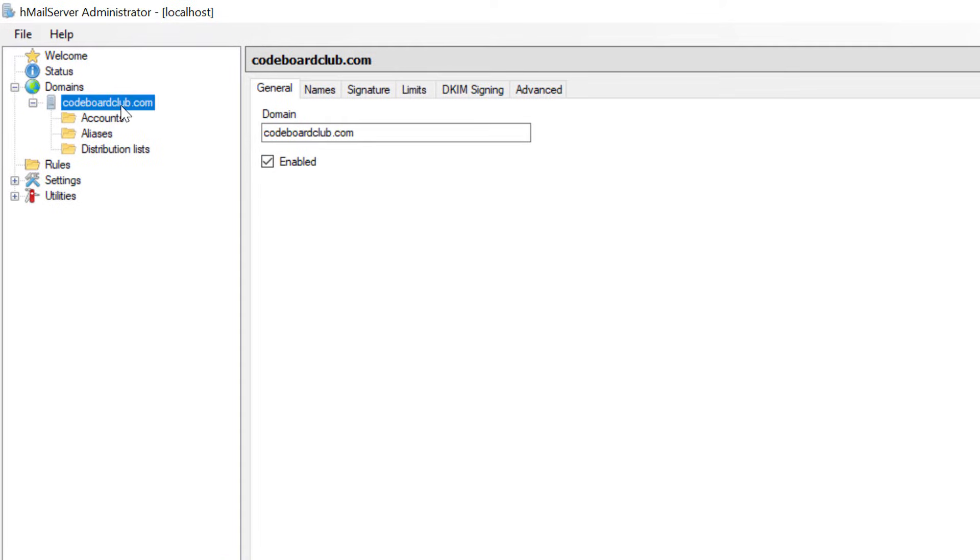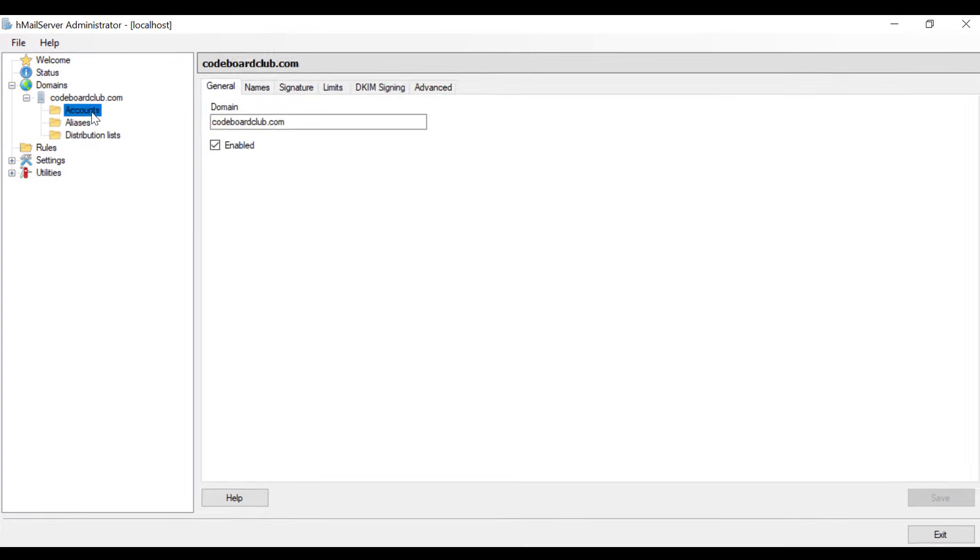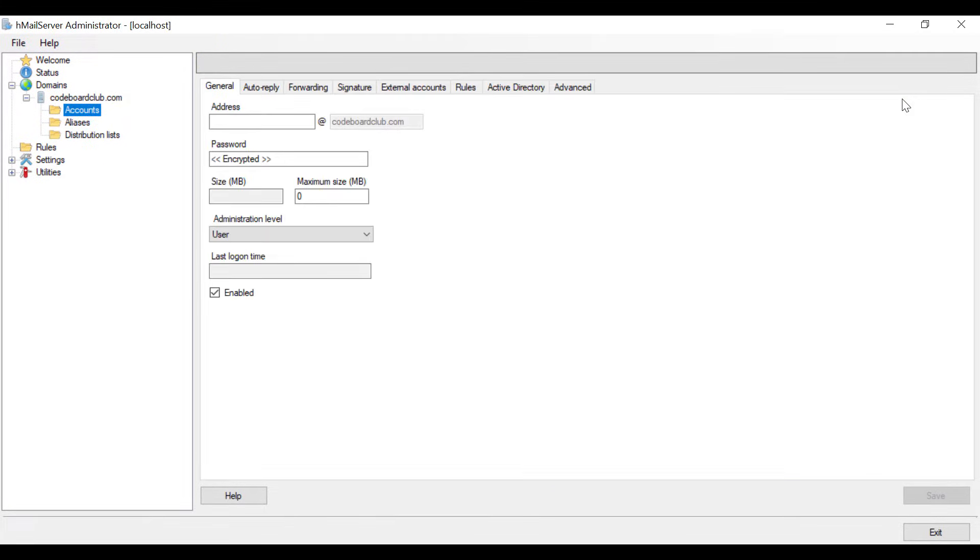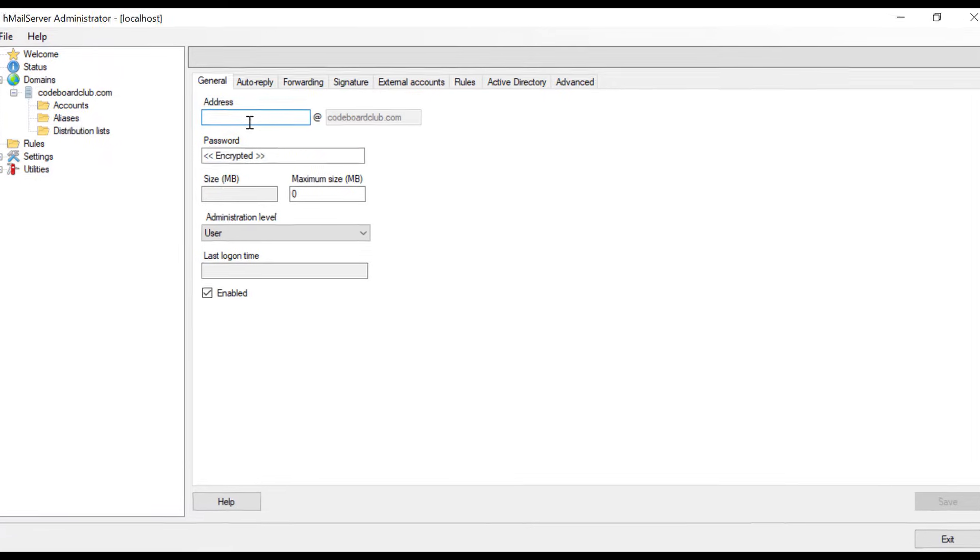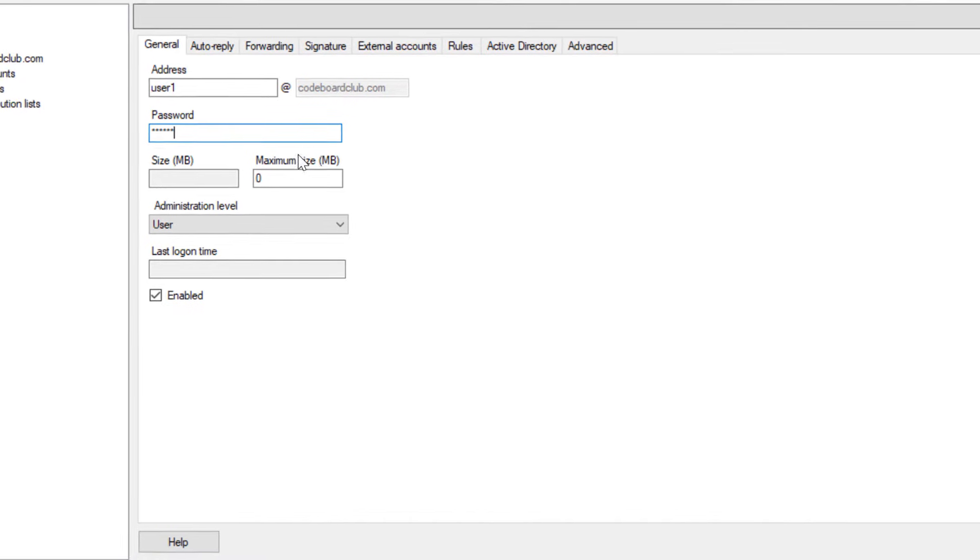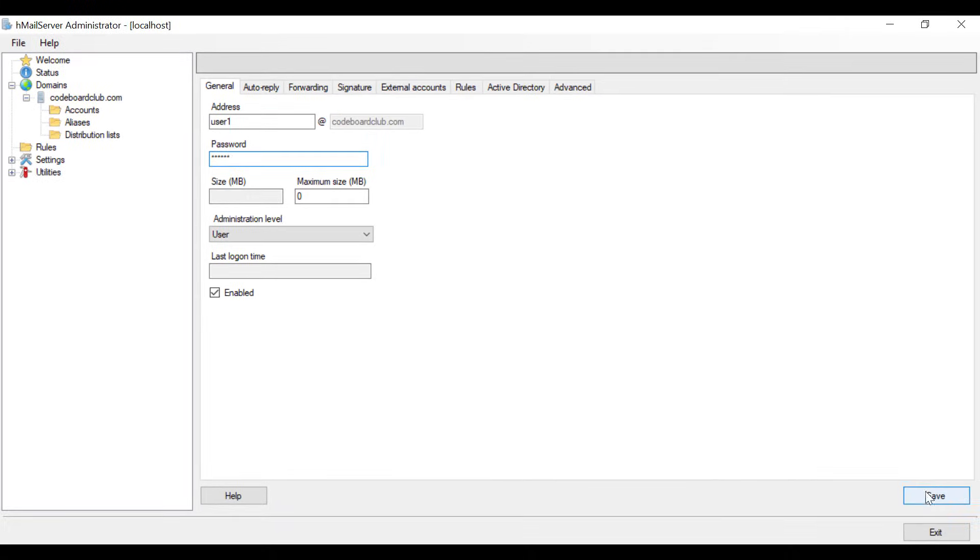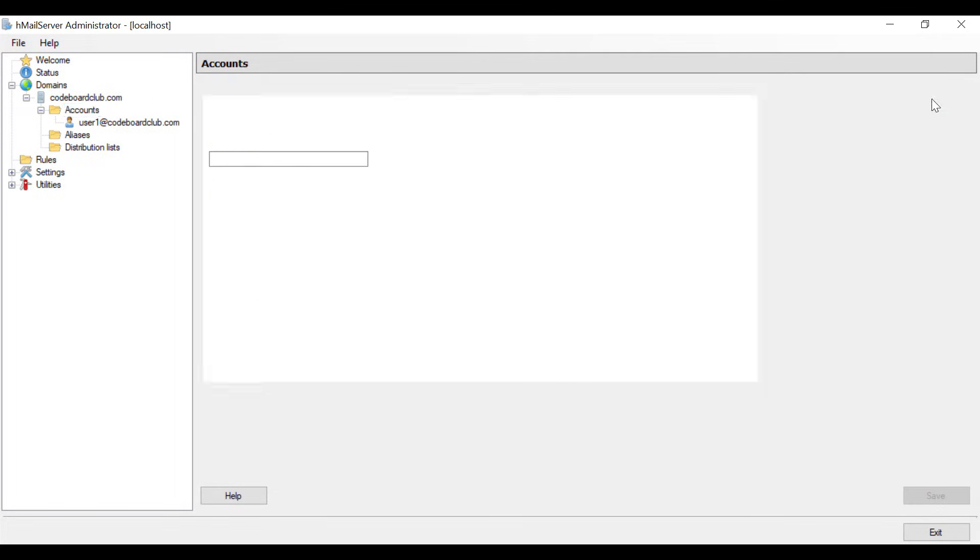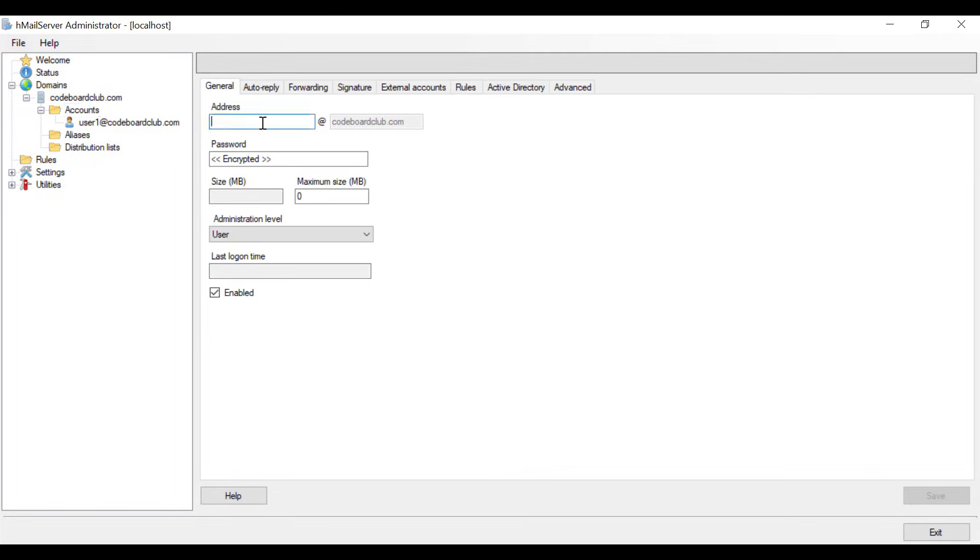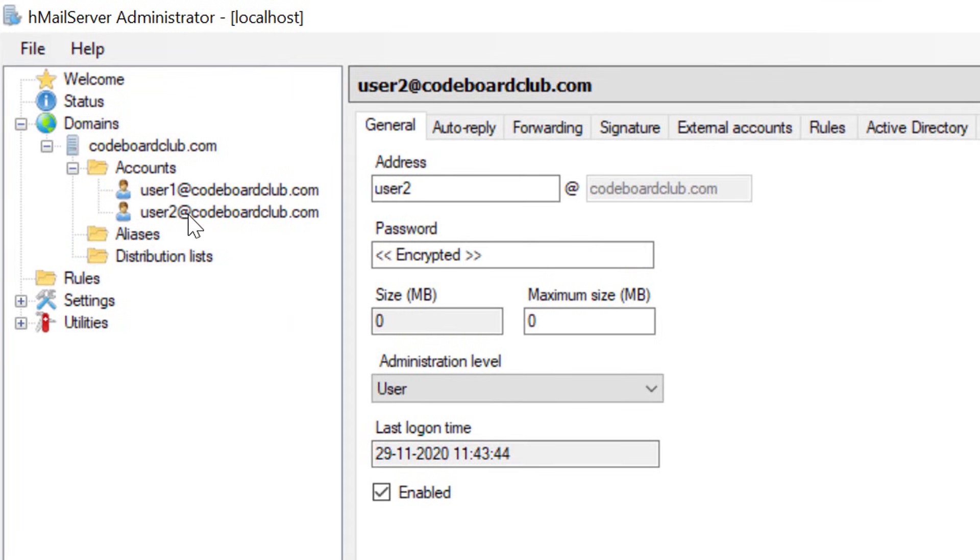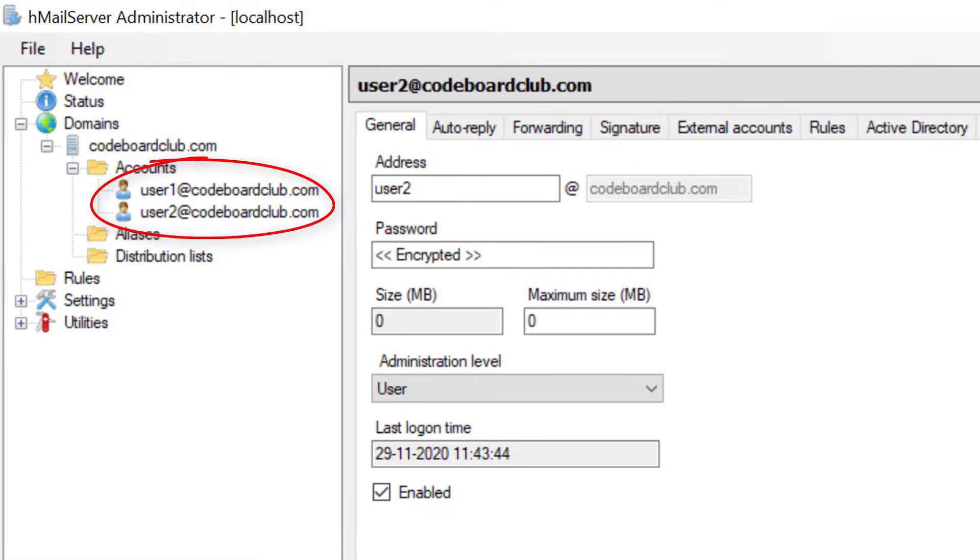Now we have to add accounts under this domain. So click on accounts. Then click on add. Now we have to add an address. Let's just give it as user 1. Also provide any password for this account. And then click on save. Similarly, we will add another account with account name user 2. So our both email accounts user 1 at code board club dot com and user 2 at code board club dot com are ready to use.